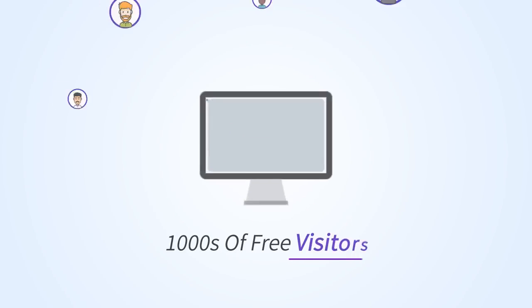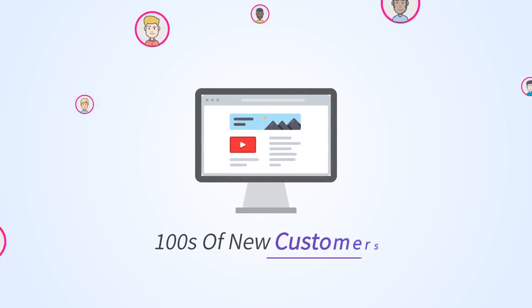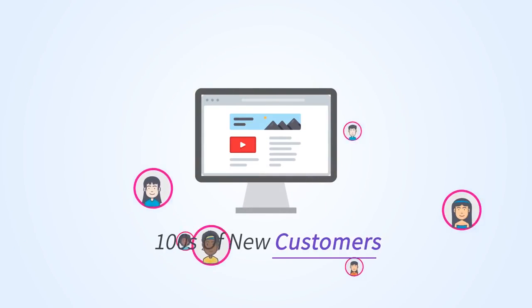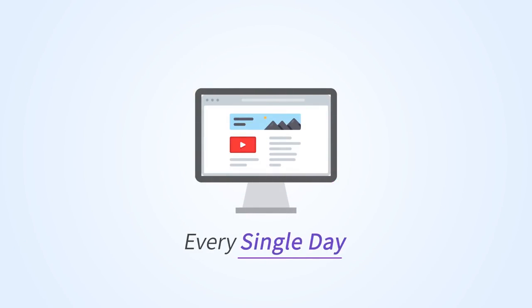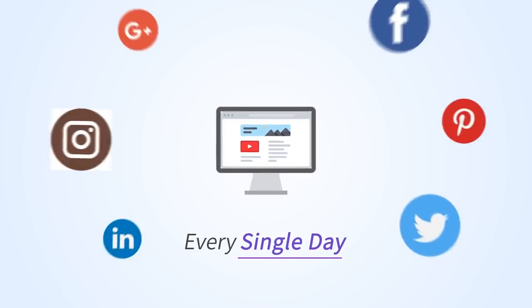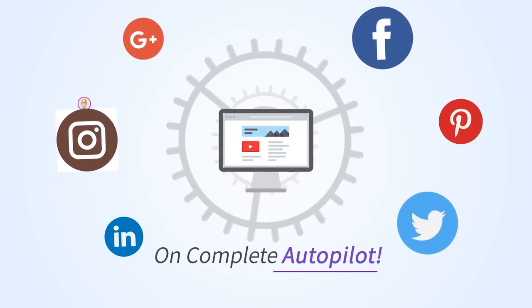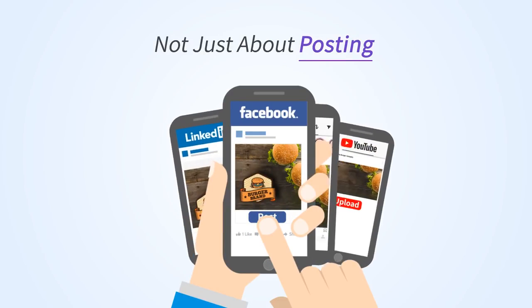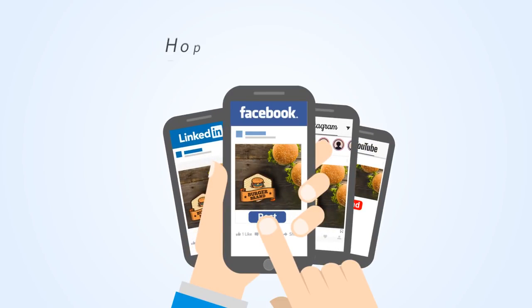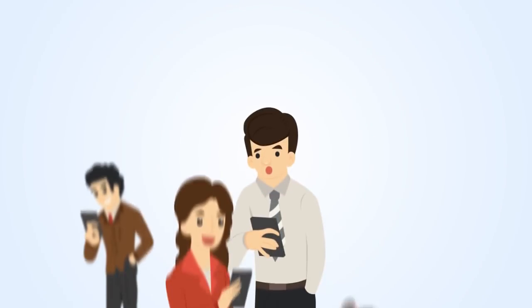Now, how would you like to get tens of thousands of free visitors and hundreds of new customers to your websites every single day from social media on complete autopilot? You see, it's not just about posting something on social media and hoping to get traffic.